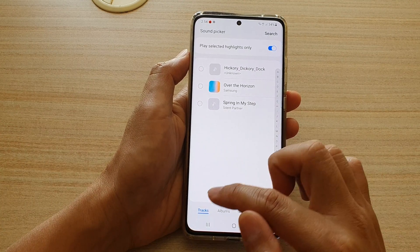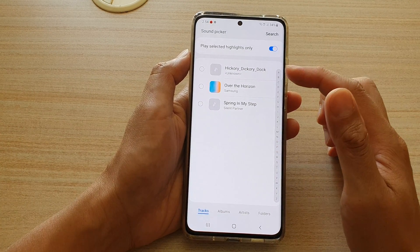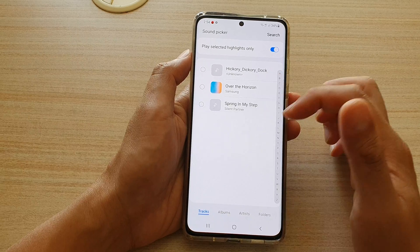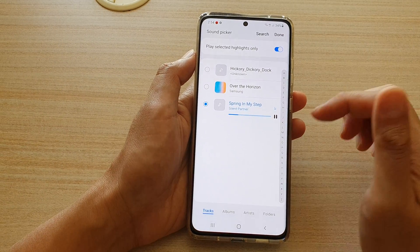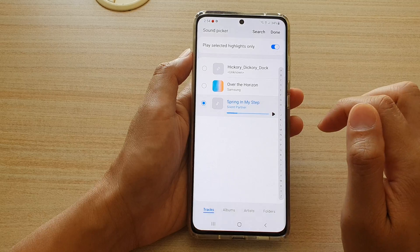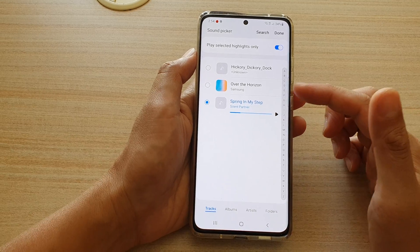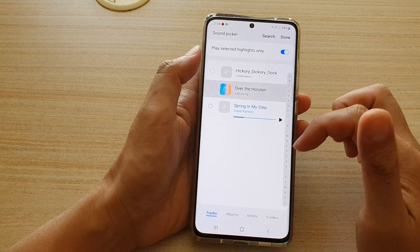If you tap on Tracks, it will display all the songs available on your device, and you can tap on one to select the song.